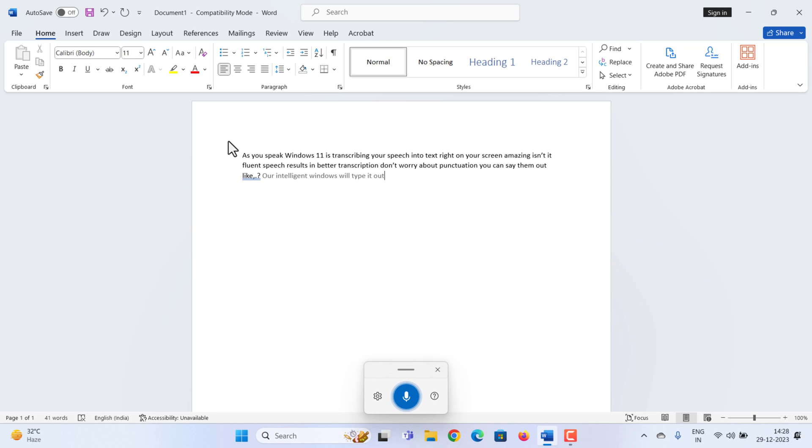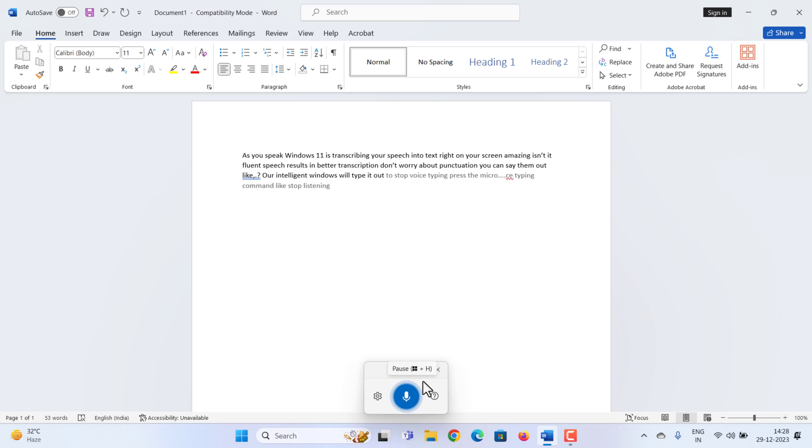To stop voice typing, press the microphone button on the voice typing menu or say a voice typing command like stop listening.